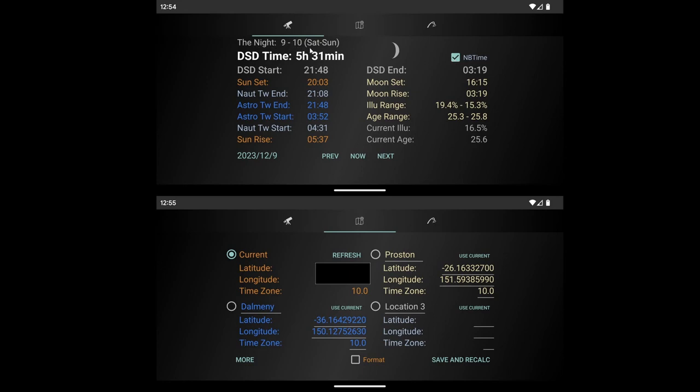And again, it gives you the date you're looking at, the moon phase at the time, your sun and moon information, again the same as the other one. What time your starts and end, the current date or the date you're looking at.